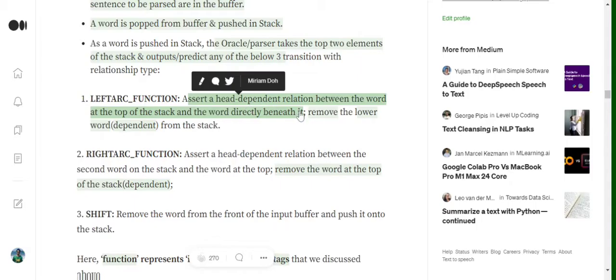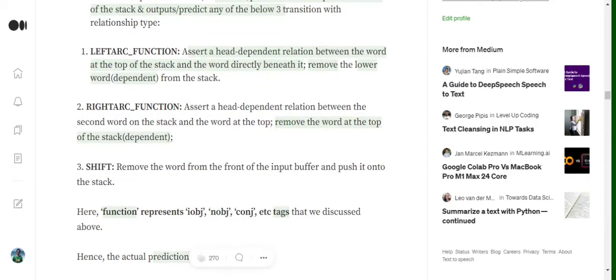The first transition is the left arc function: it predicts a head-dependent relationship where the top word is the head and the second word in the stack is the dependent, and then removes the dependent from the stack. The second is the right arc function, which is the vice versa of the left arc.